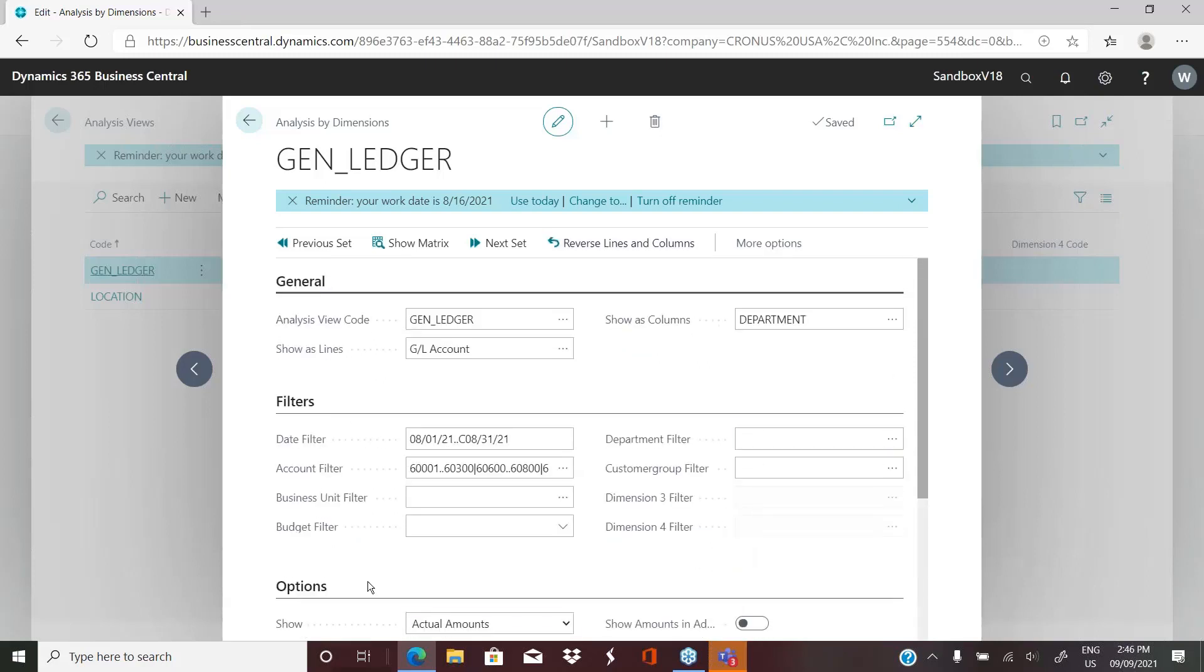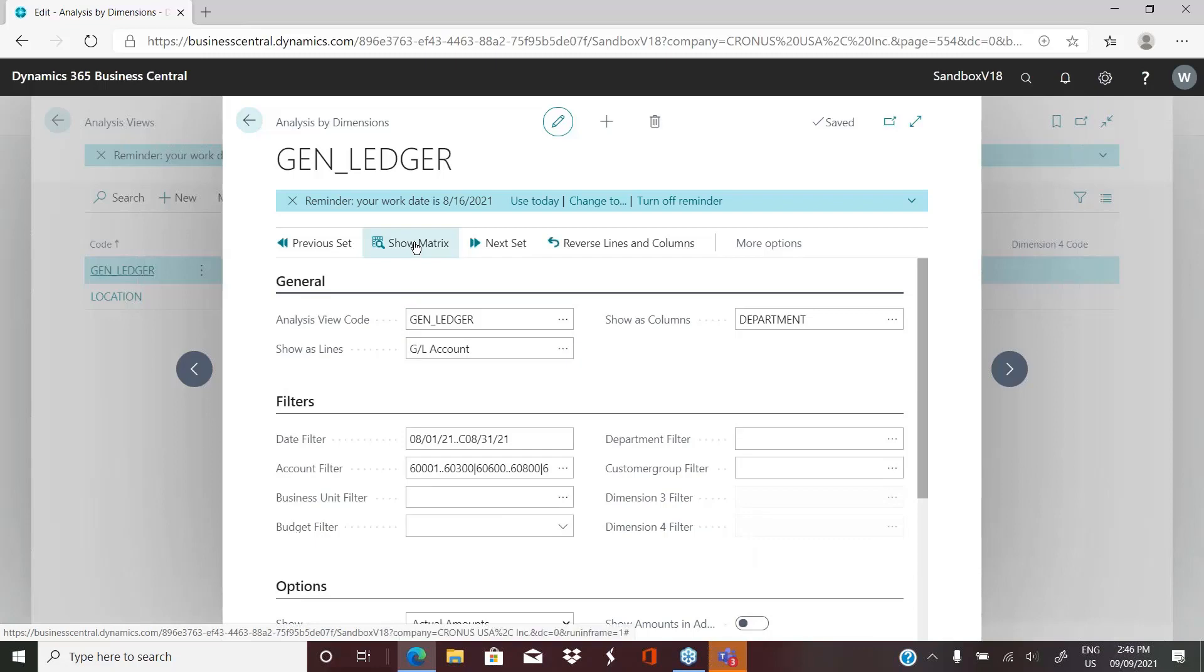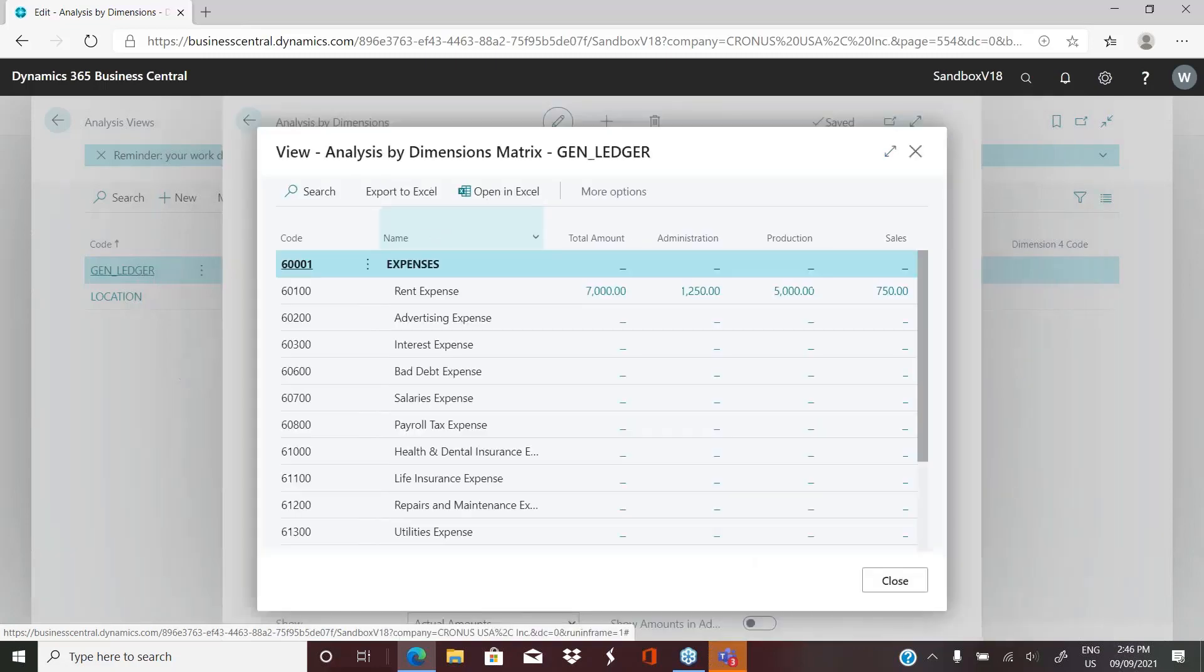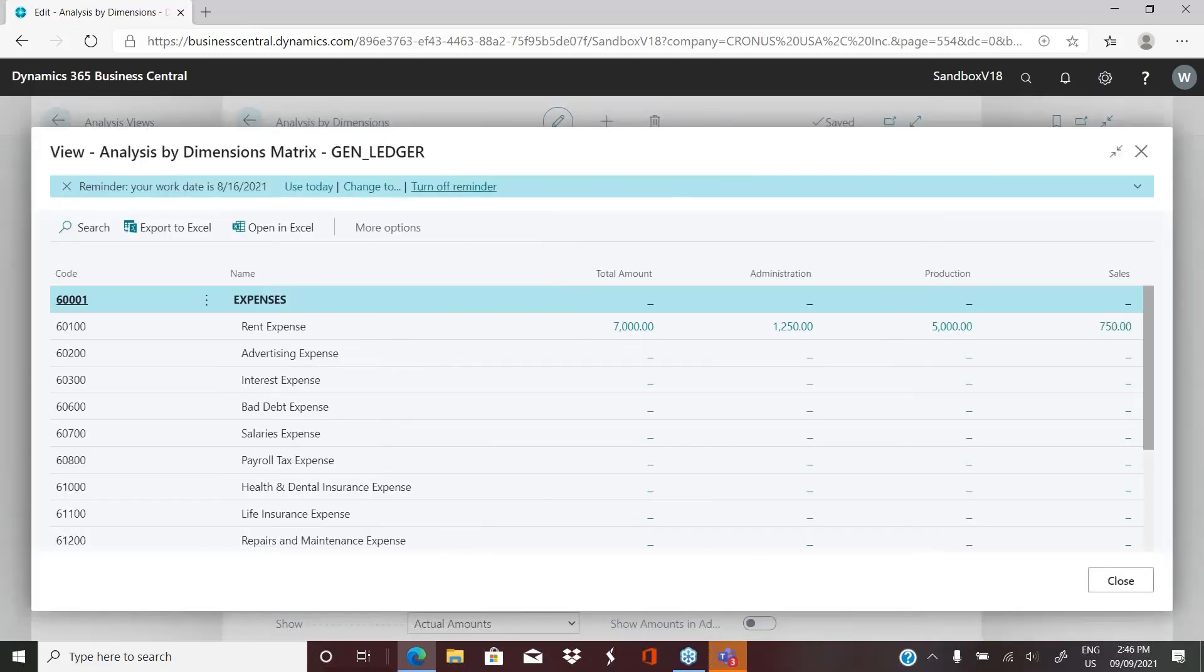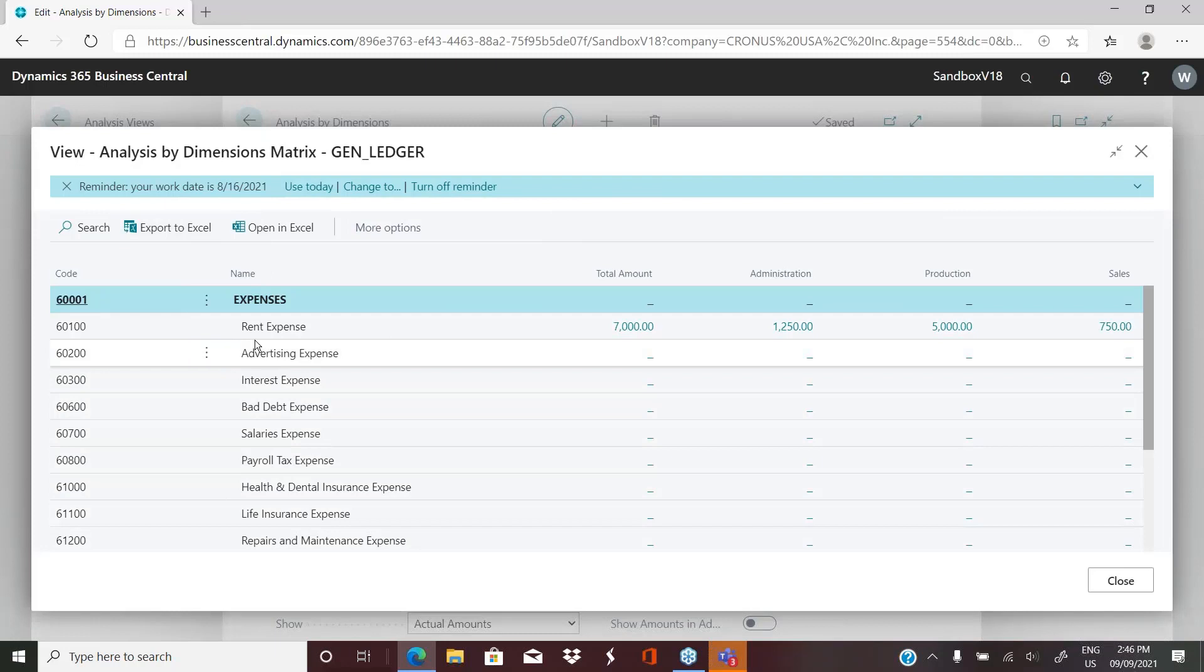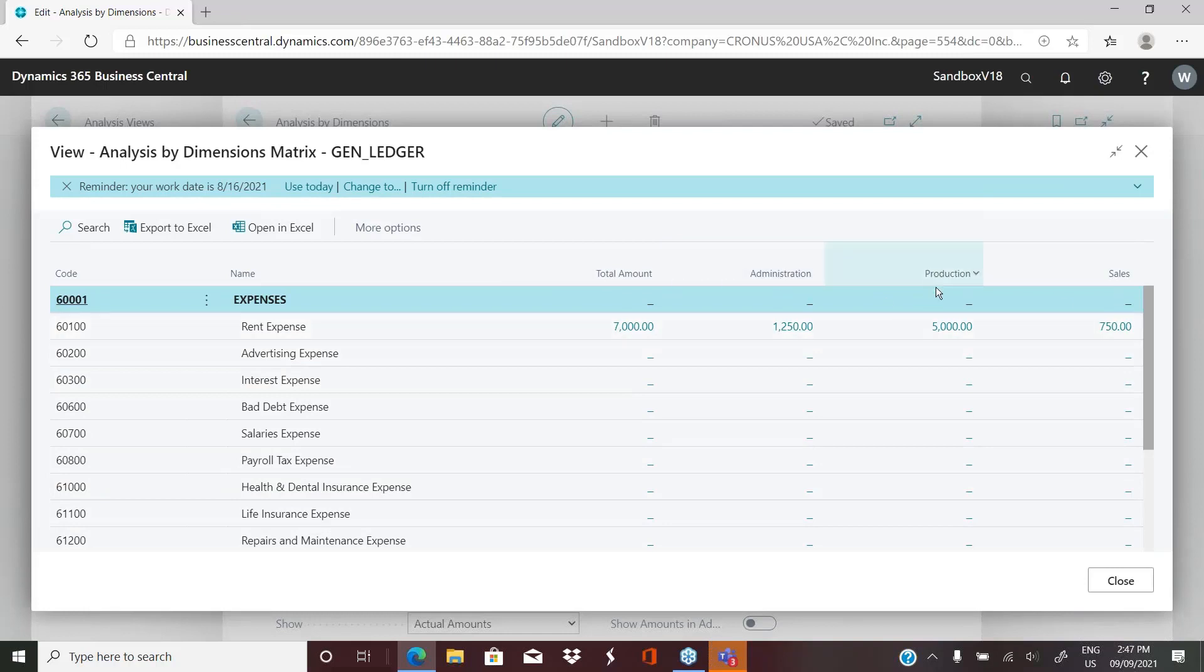We've now got all that set. This is what I want to see. And if we click on show matrix, it's now going to show us, here's our GL accounts for the GL accounts we chose. And it now has our values broken out by our dimension values.